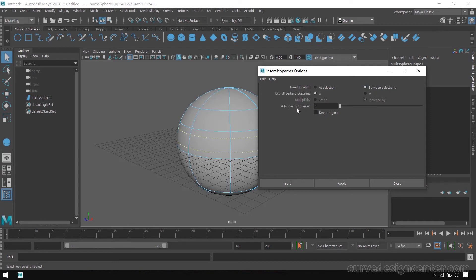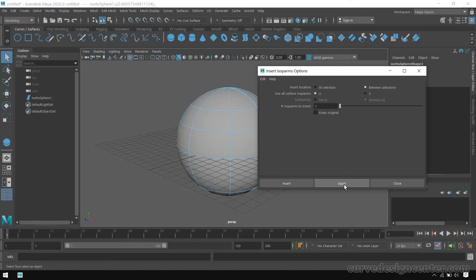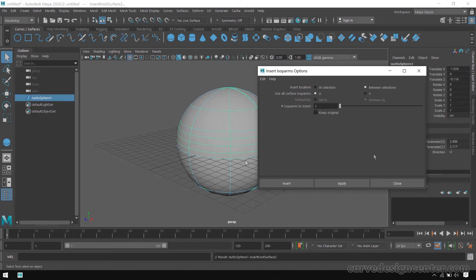And there is another parameter. You can increase or decrease isoparm numbers. Then hit Apply button. So, these isoparms are attached with the sphere.